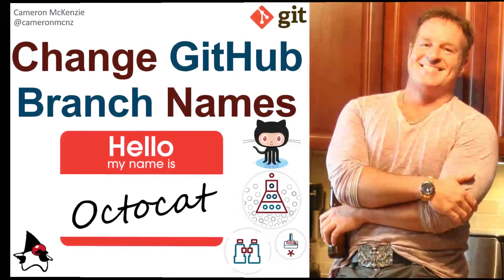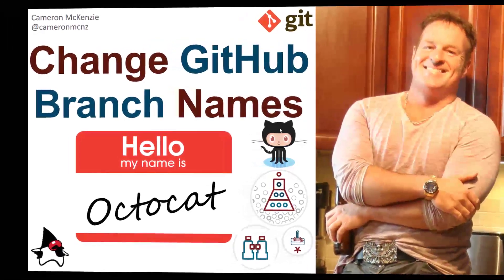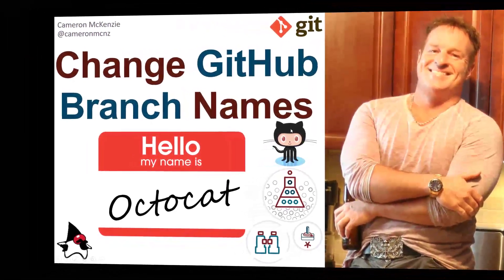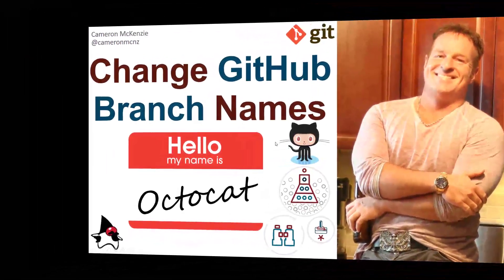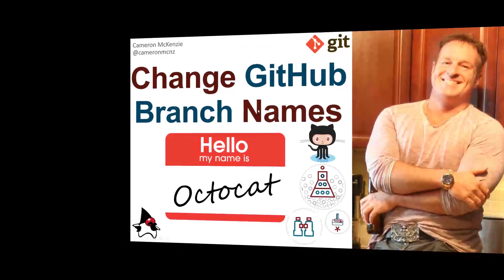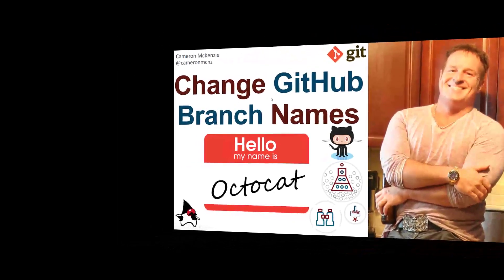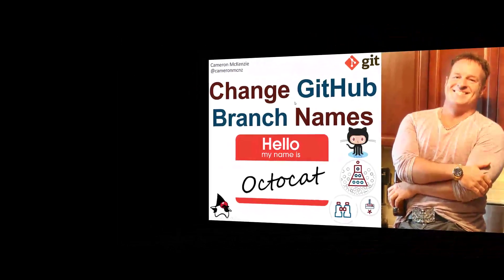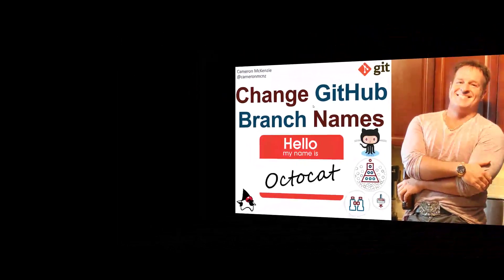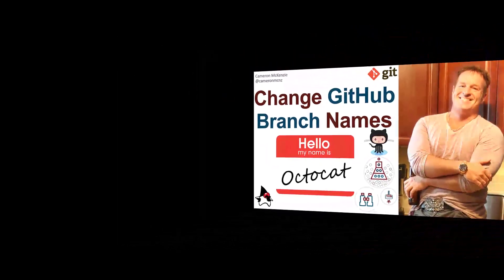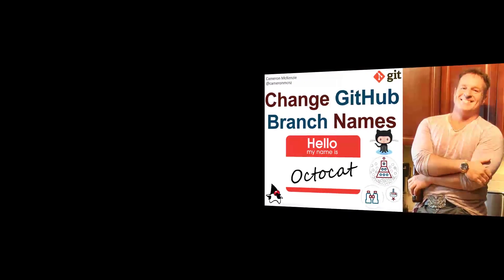Hey, I'm Cameron McKenzie, and this is my friend, the Octocat, and I'm going to talk to you about how you can change GitHub branch names and then push those changes down to your developer machines.